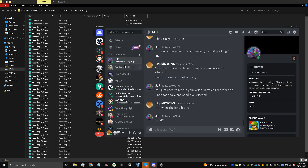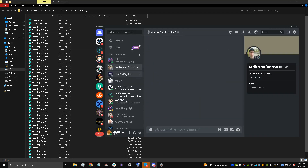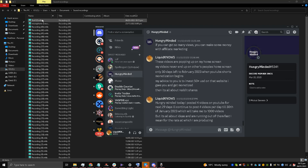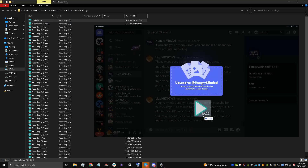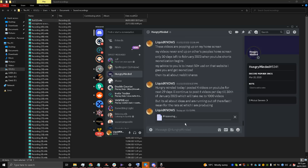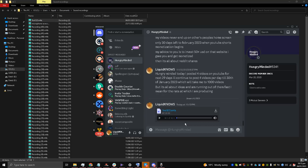Now I'll go to the Discord server and find a friend of mine. I'll upload the file to 'Hungry Minded' — you can see the upload to Hungry Minded — and just press Enter to send it.